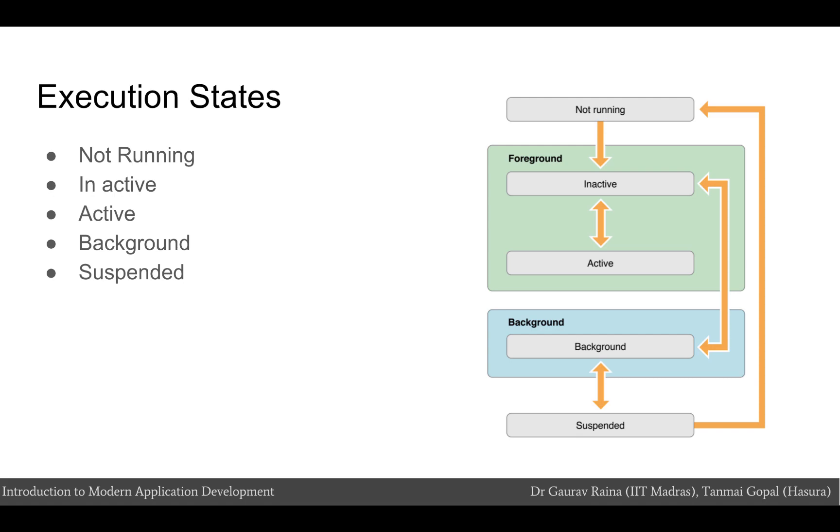Inactive state is when the app is running in the foreground but is currently not receiving events. An app usually stays in this state only briefly as it transitions to a different state. When the app is in the active state, it is running in the foreground and is receiving events. This is the normal mode for foreground apps. When the app is in the background and executing code, it is said to be in the background state. Most apps enter this state briefly on their way to being suspended. However, an app that requests extra execution time may remain in this state for a period of time. In addition, an app being launched directly into the background enters the state instead of the inactive state.